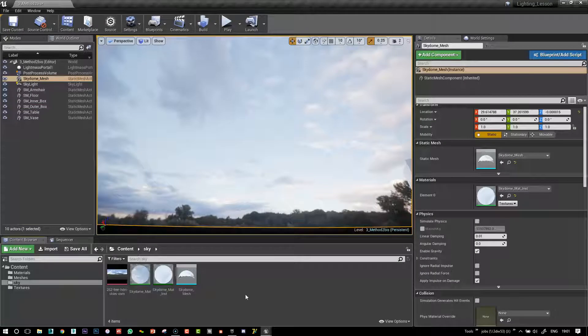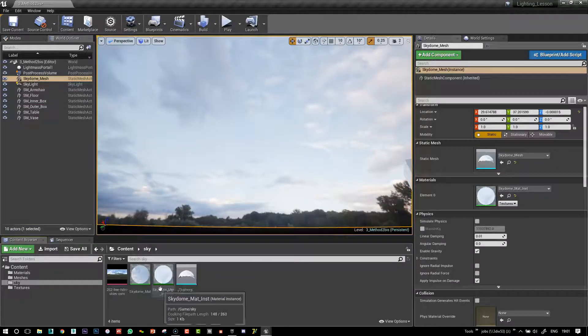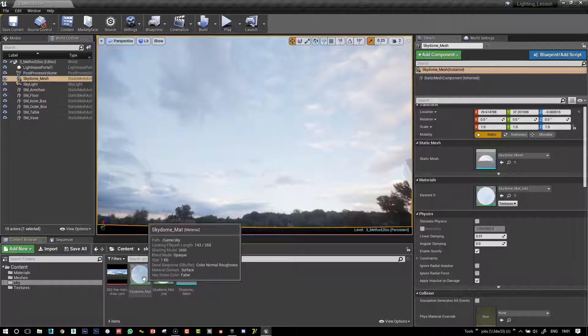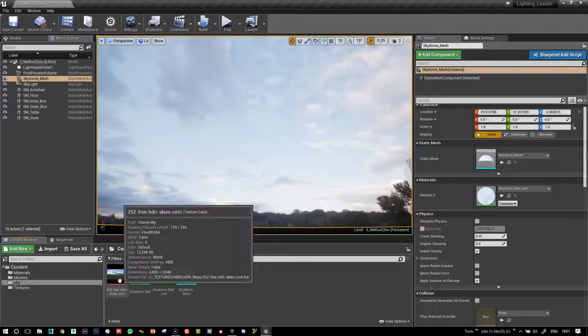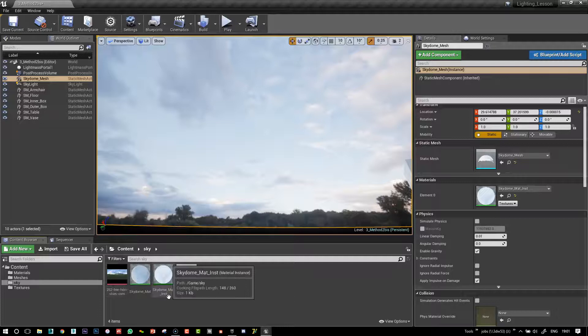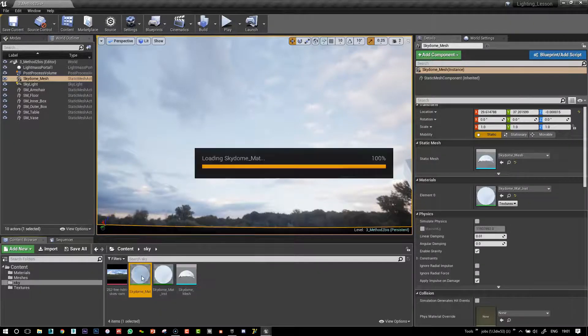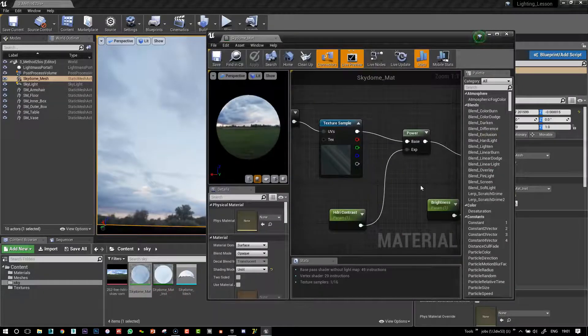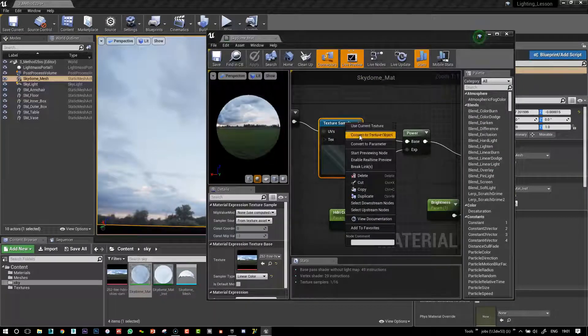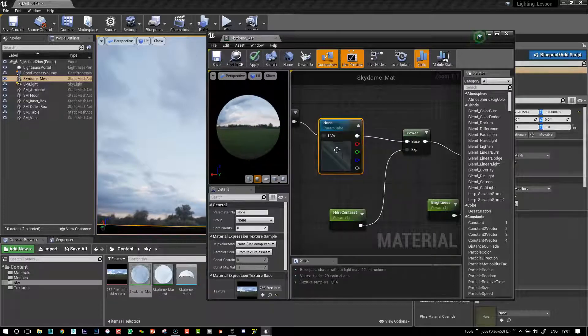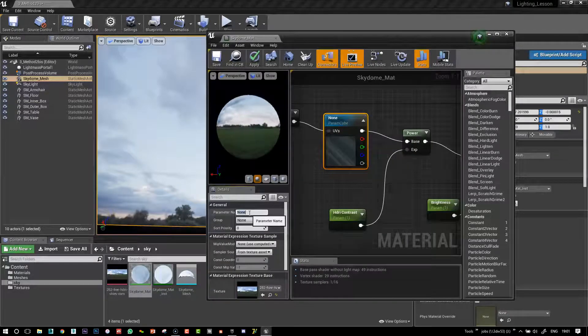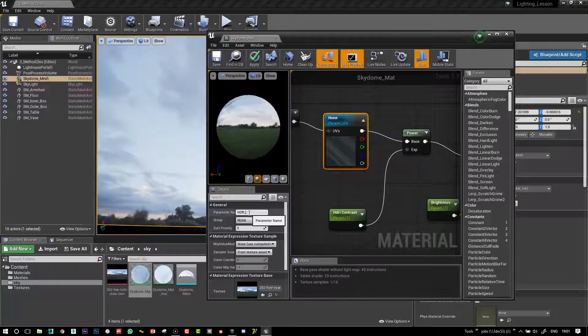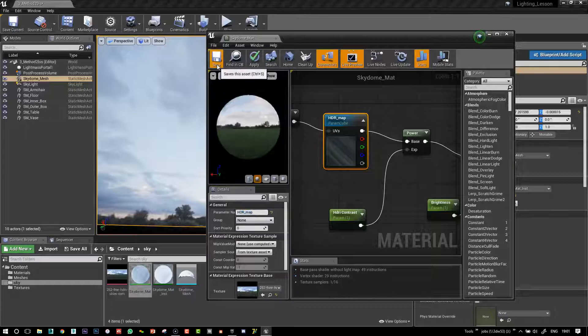Okay, and now what we could do is add another parameter to enable us to import and test out different skies. So let's go back into our SkyMaterial and we can convert this texture to a parameter this way. And then we'll just call that HDRI map and save that.